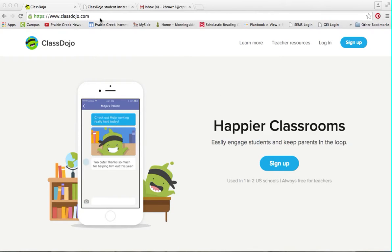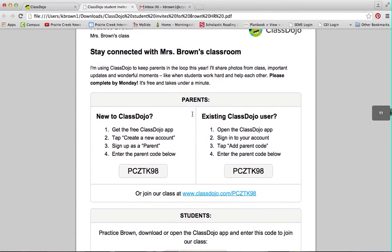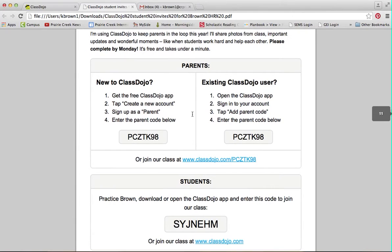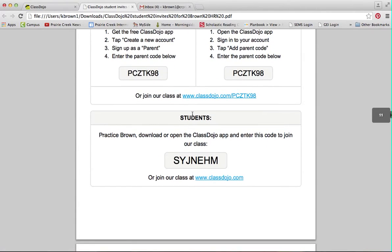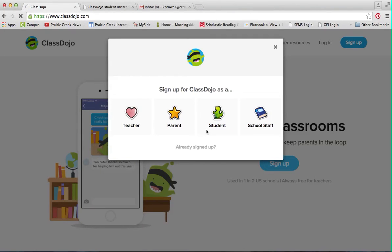The first thing you're going to do is go to ClassDojo.com. You will have gotten a sheet from me that has a student invite with information for your parents and for students on how to do this. When you go to ClassDojo, click on sign up and sign up as a student. When your parents go in, they can go ahead and sign up as a parent.